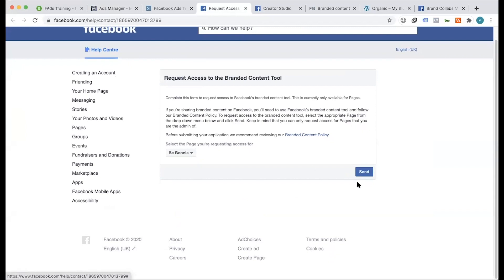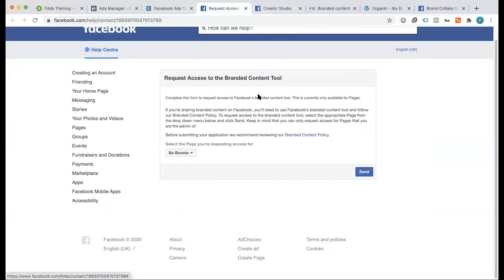This is our approval. Normally, we have to send our notifications to our Facebook page. We have to send it to our approval page. So this is the process. We have to access our branded content.